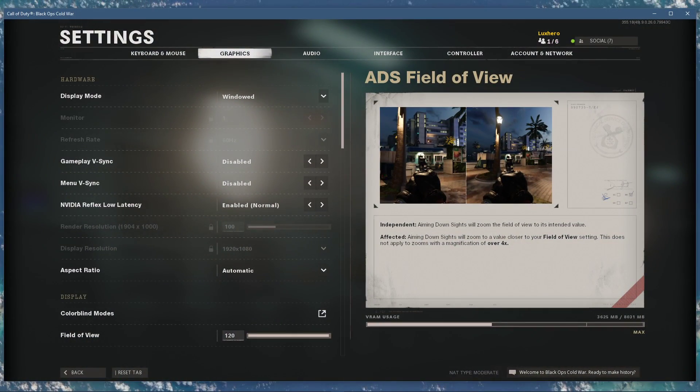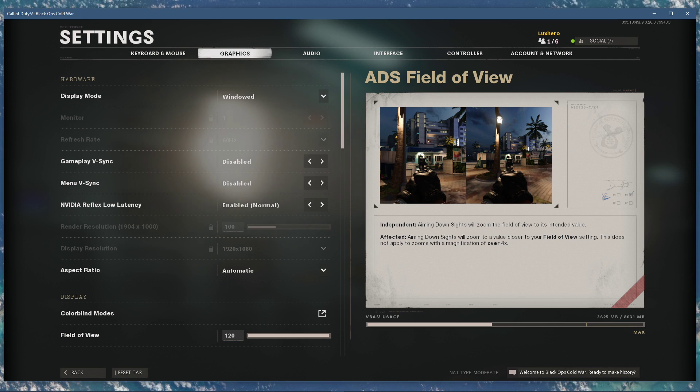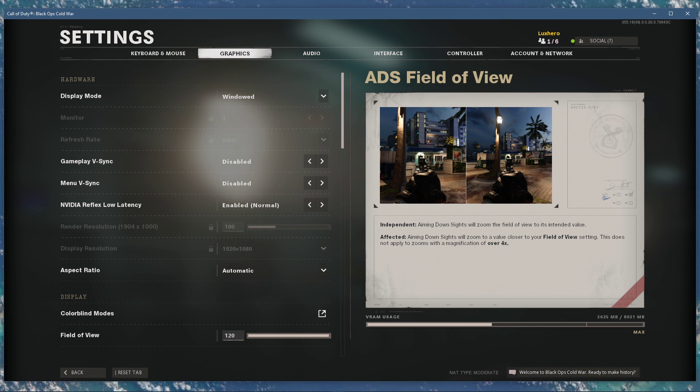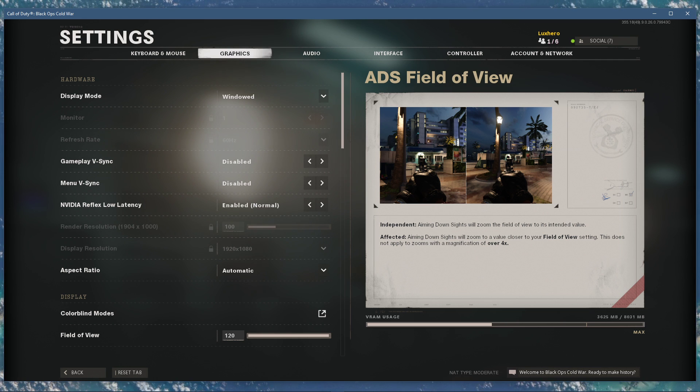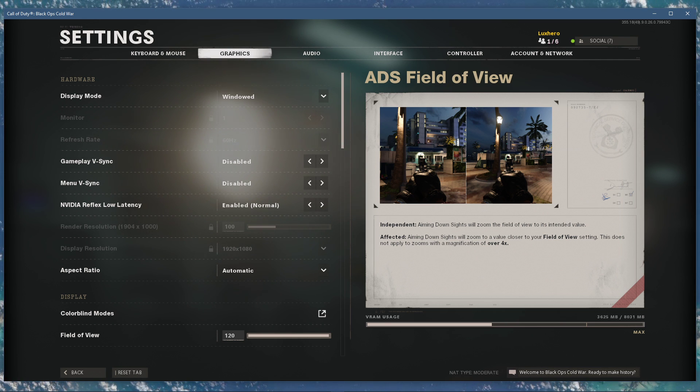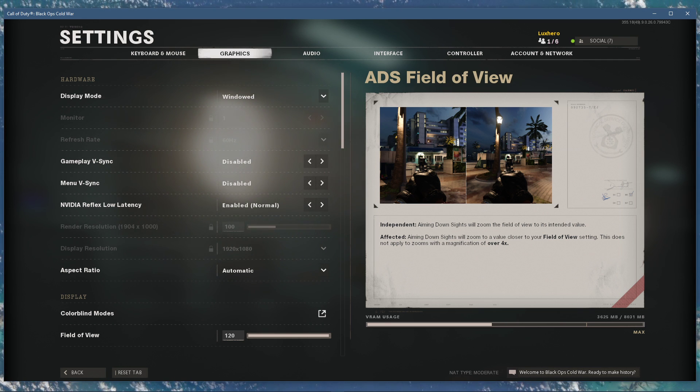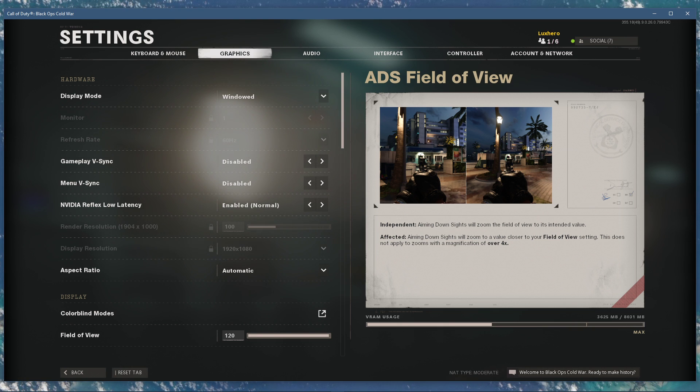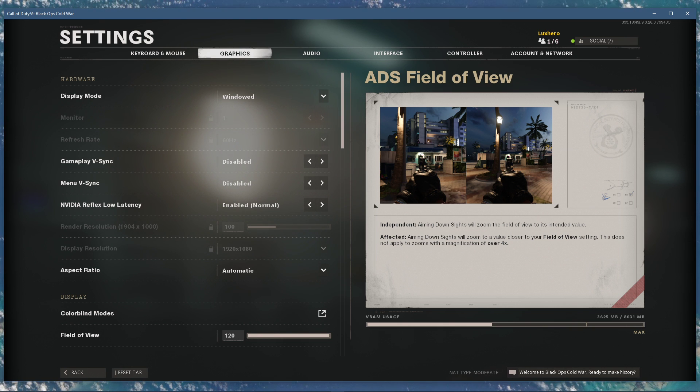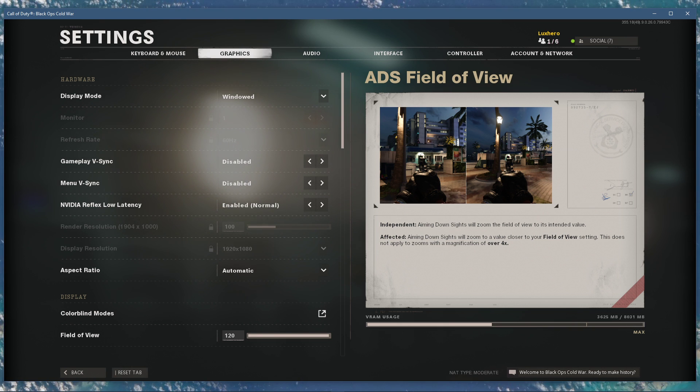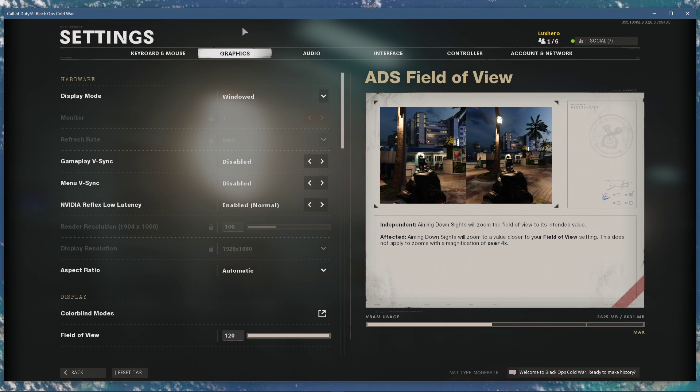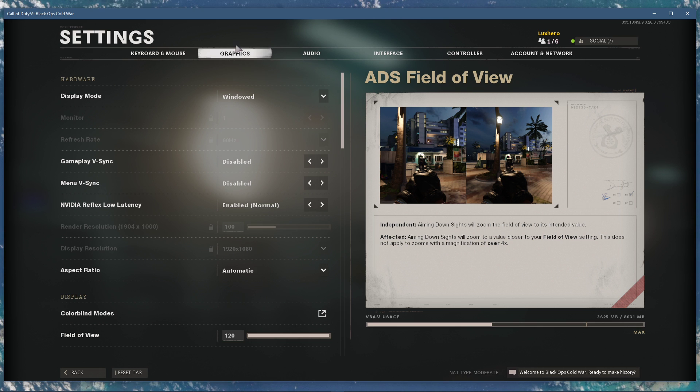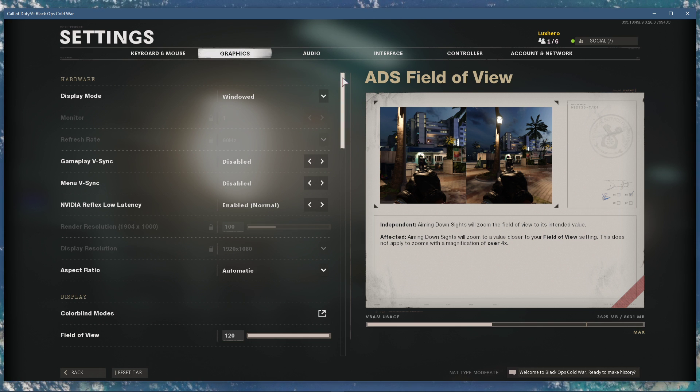Stuttering and frame drops are usually caused by a bottlenecked graphics card. In order to reduce the stress on your GPU, we will first of all take a look at your in-game video settings. Open up the game and navigate to your graphics settings.